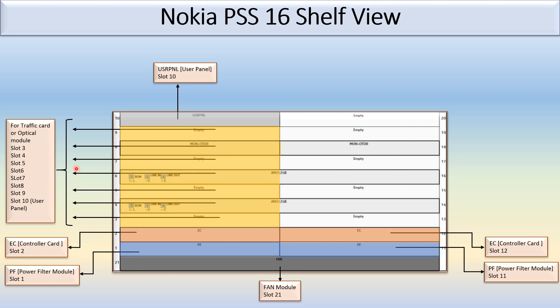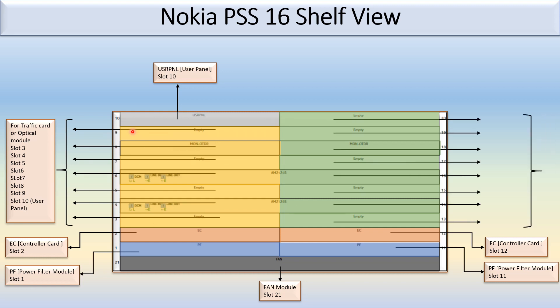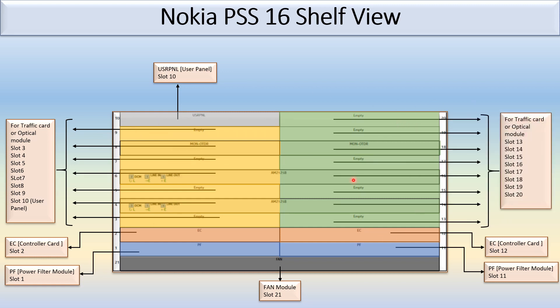You can see here the numbering is from the lower - slot 3, 4, 5, 6, 7, 8, 9. And this is again the service slot which is used for the traffic or optical module. You can see here slot 13, slot 14, 15, 16, 17, 18, 19, 20.